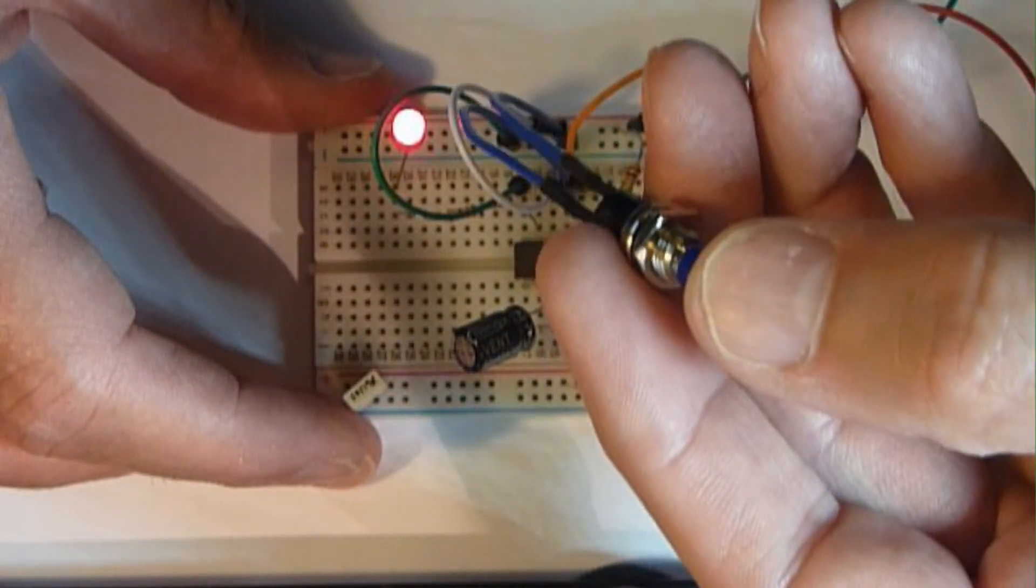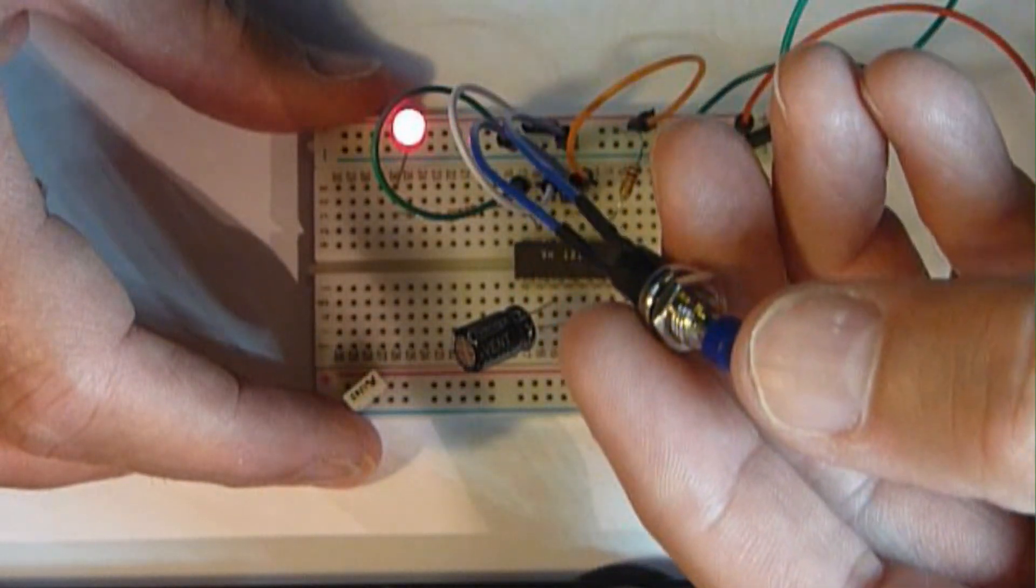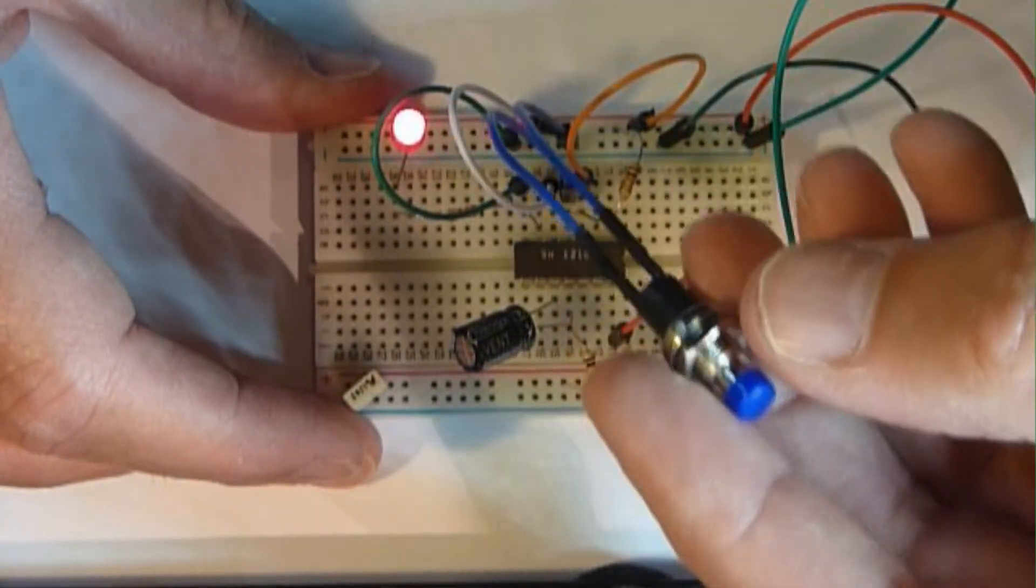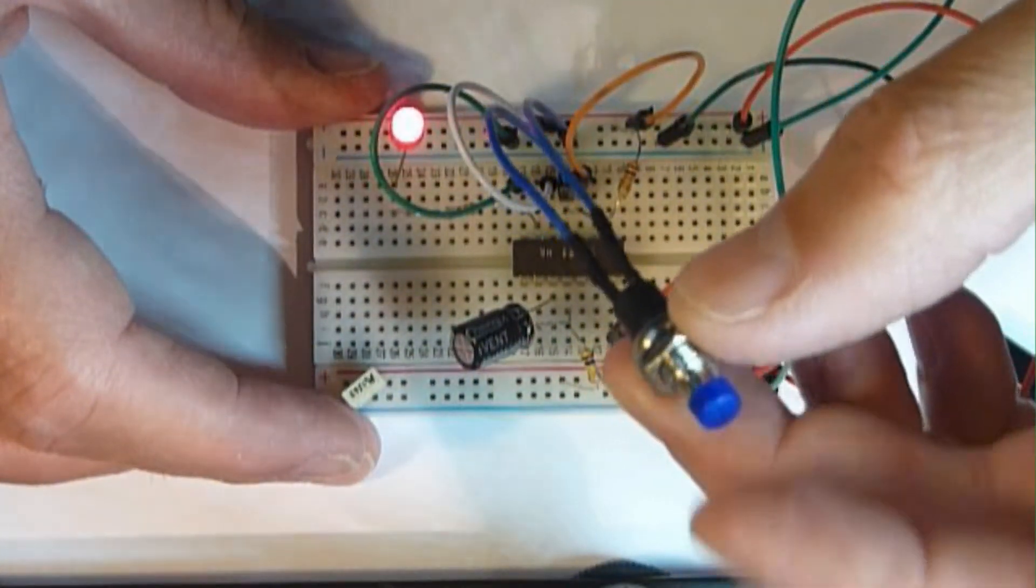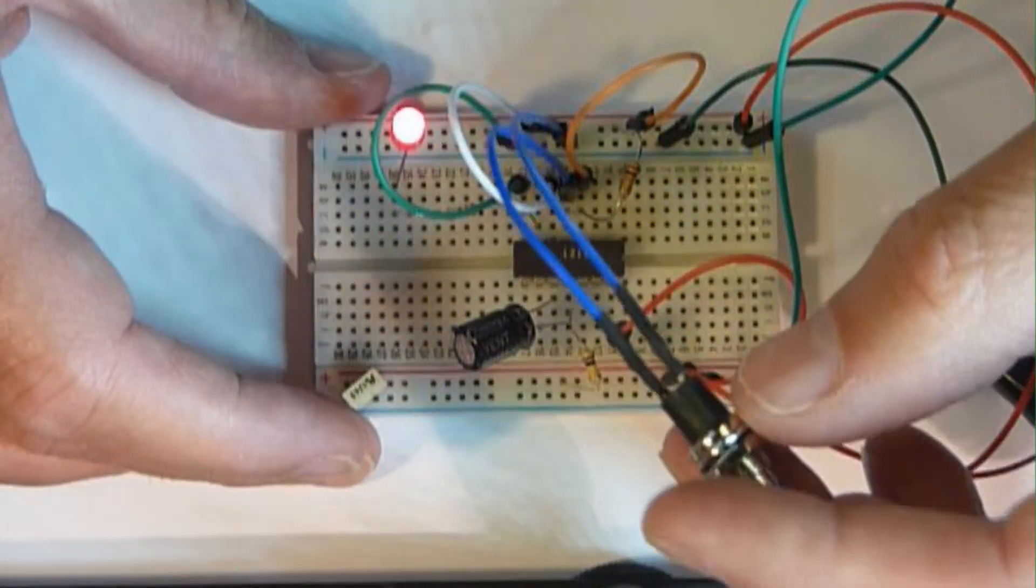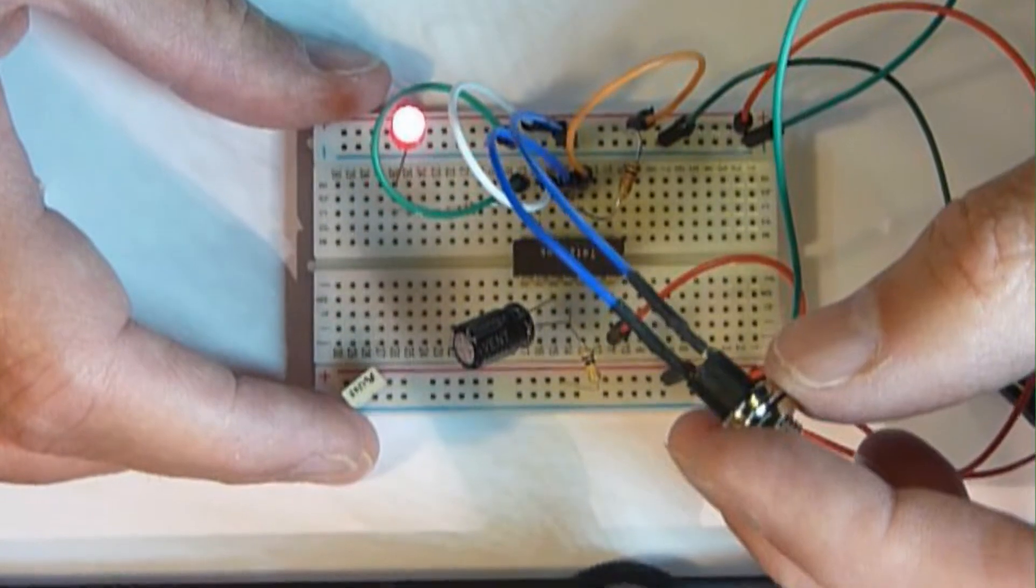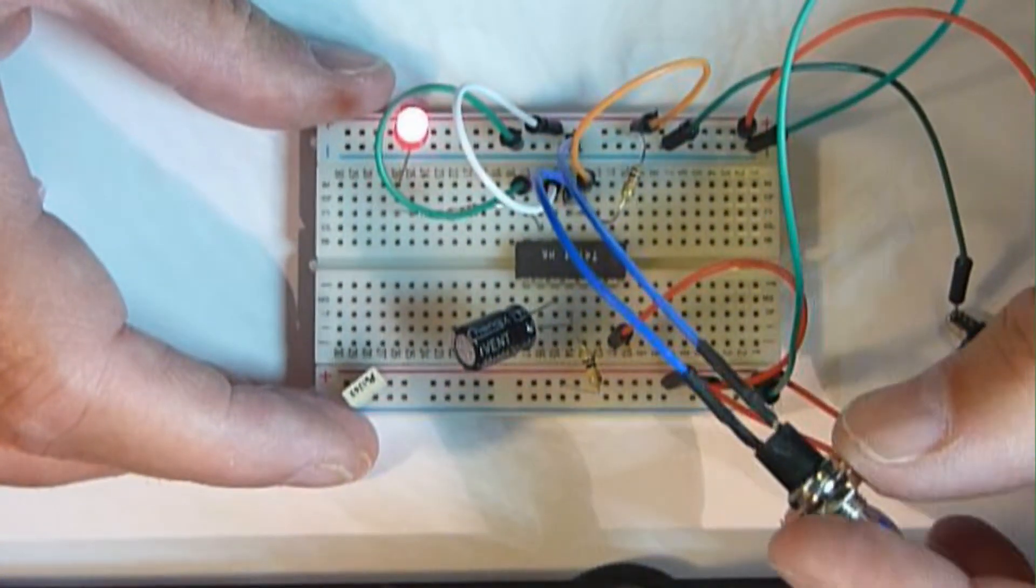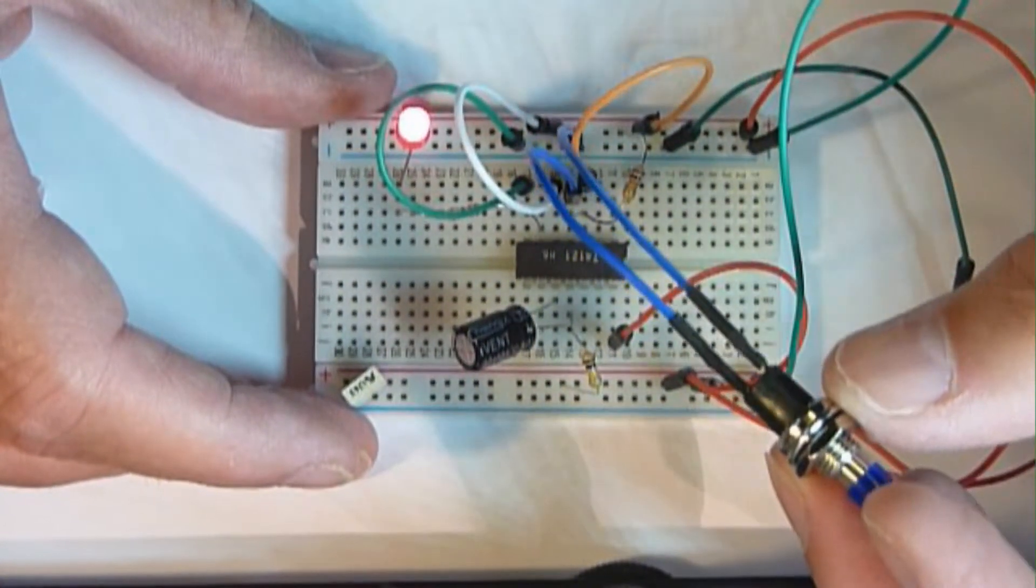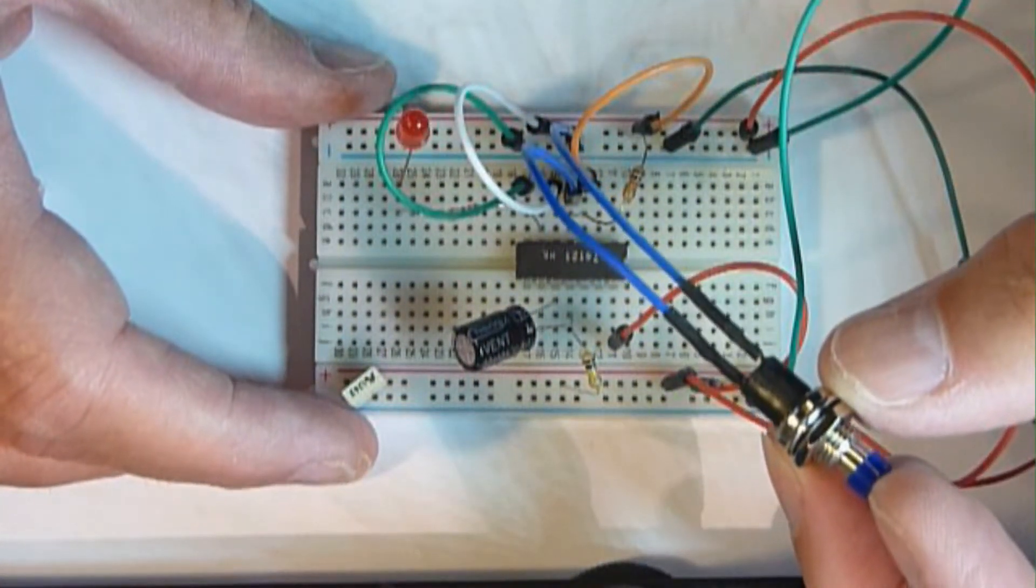And again, if I press it, you can imagine that being noise spikes on your switch bounce, it won't trigger until the cycle's over. So using this, you can get rid of switch bounce.